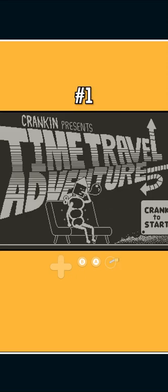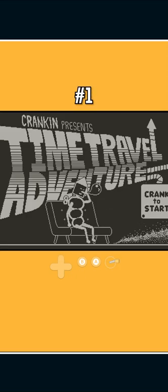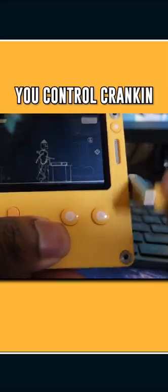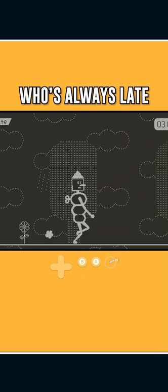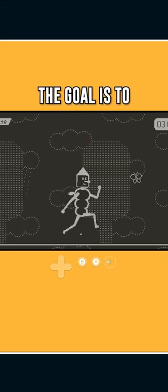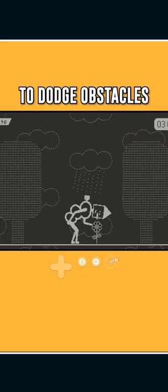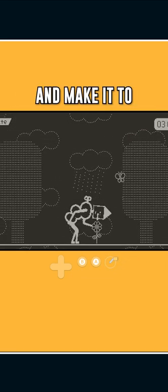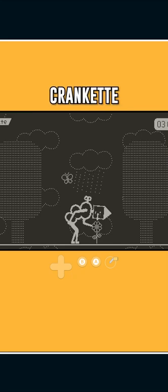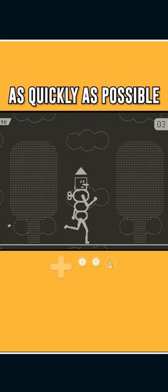Crankin Presents Time Travel Adventures is entirely played with the crank. You control Crankin who's always late for a date. The goal is to fast forward and rewind time to dodge obstacles and make it to Crankin as quickly as possible.